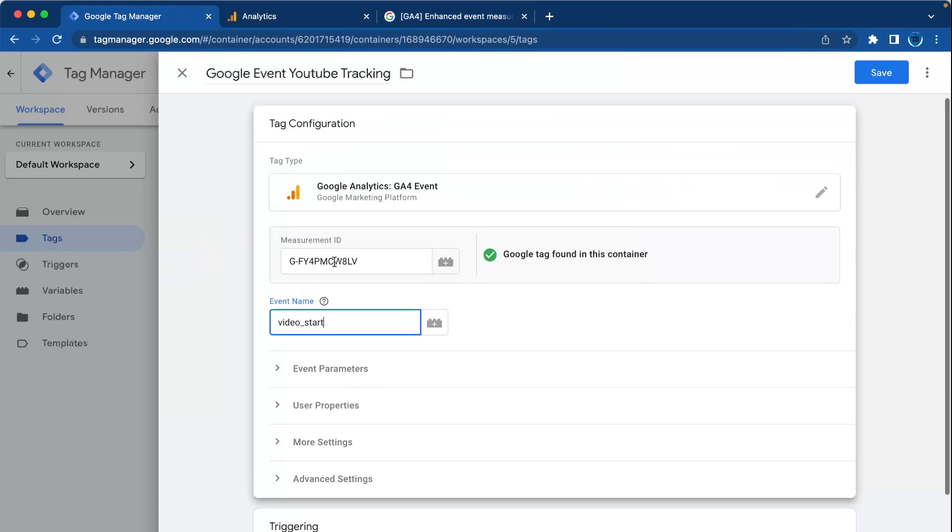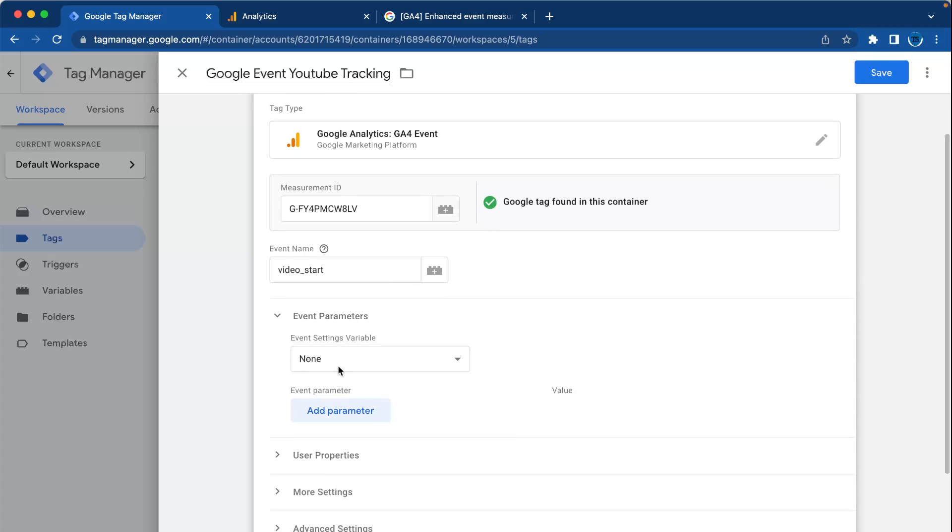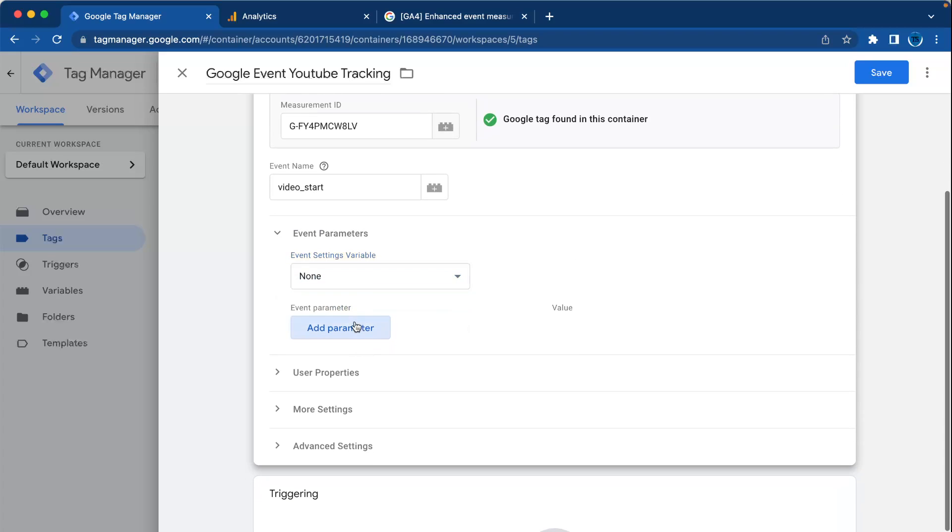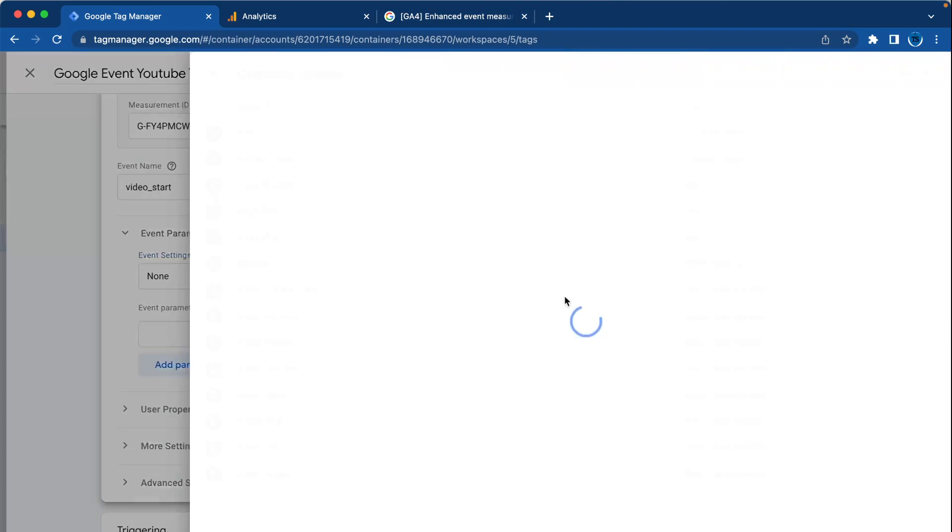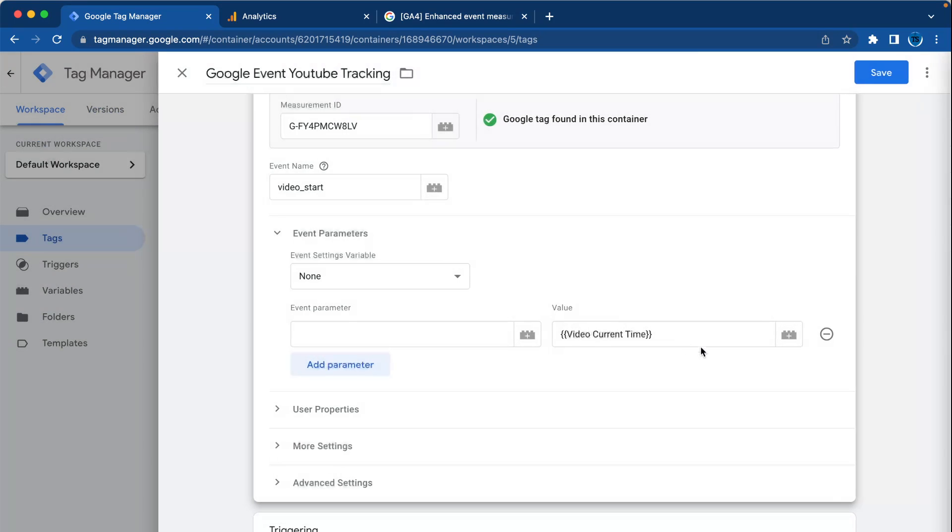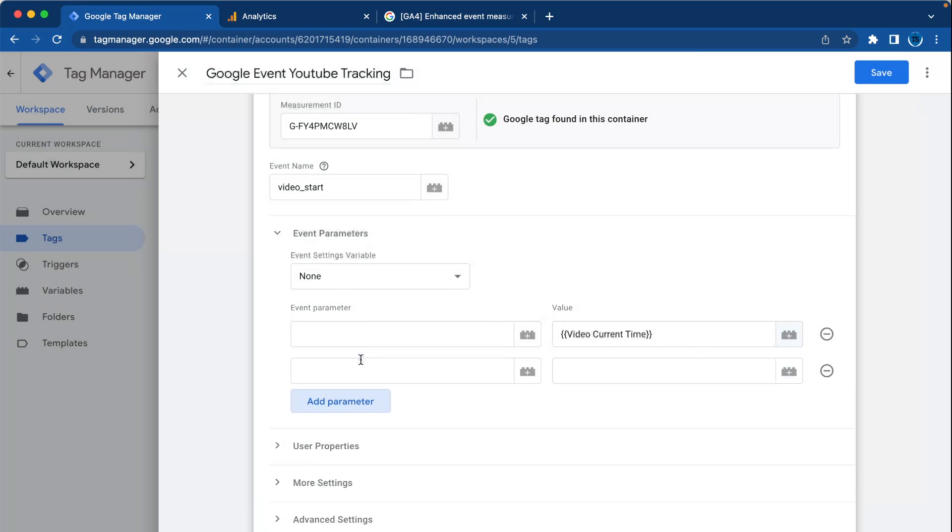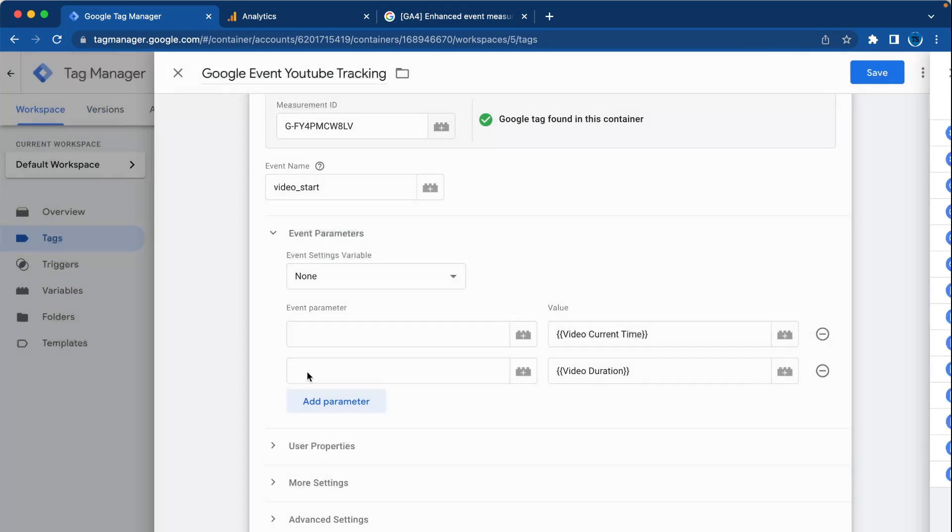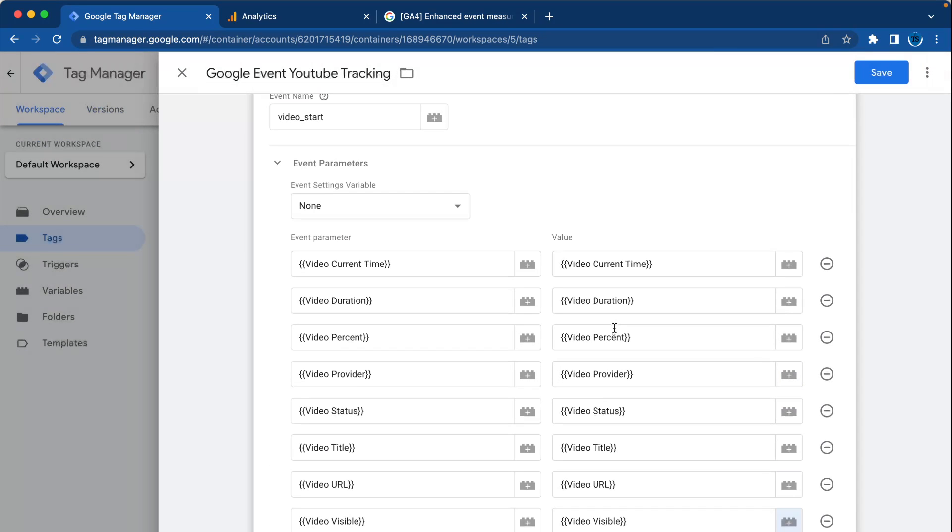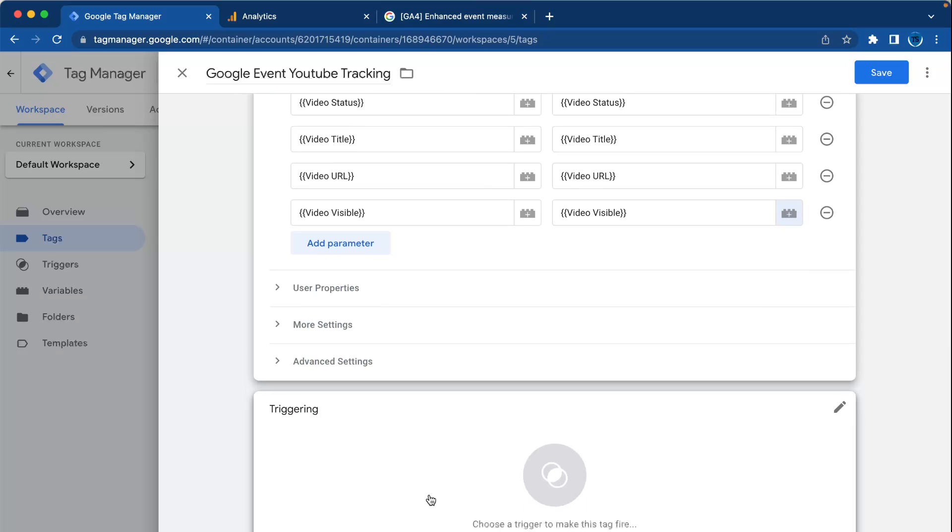Add the field name, and here you can add the parameters. You can add all of the parameters with the variables, like video current time and video duration. I'm back - I added all the event parameters and now we're going to choose the trigger. That is the trigger we just made, the YouTube tracking trigger. Press save.